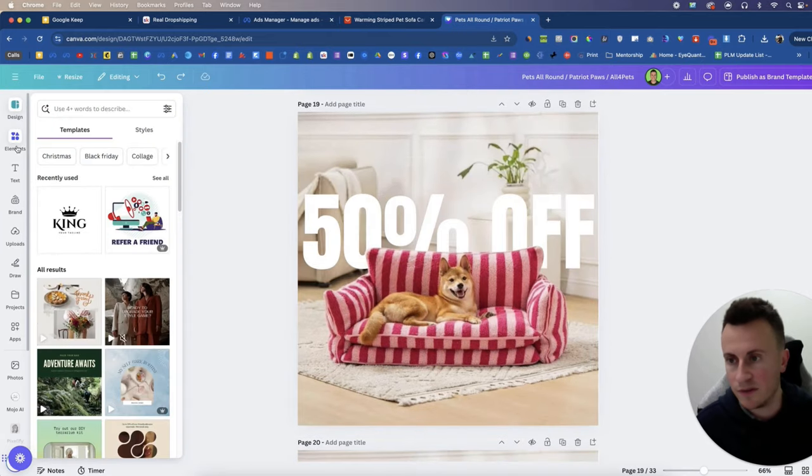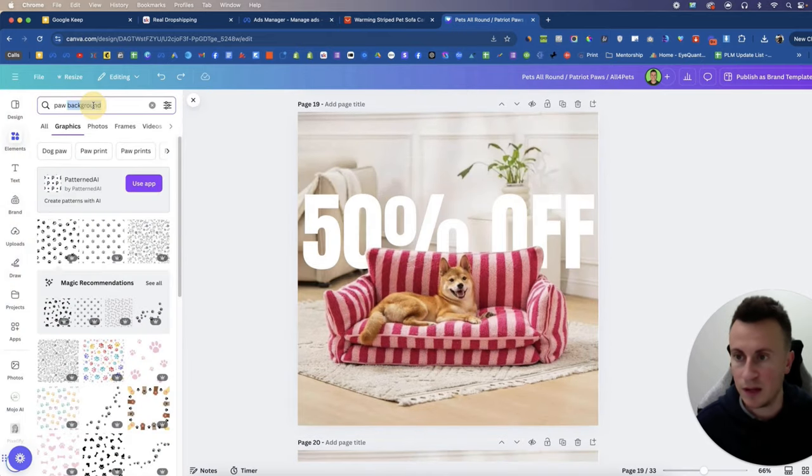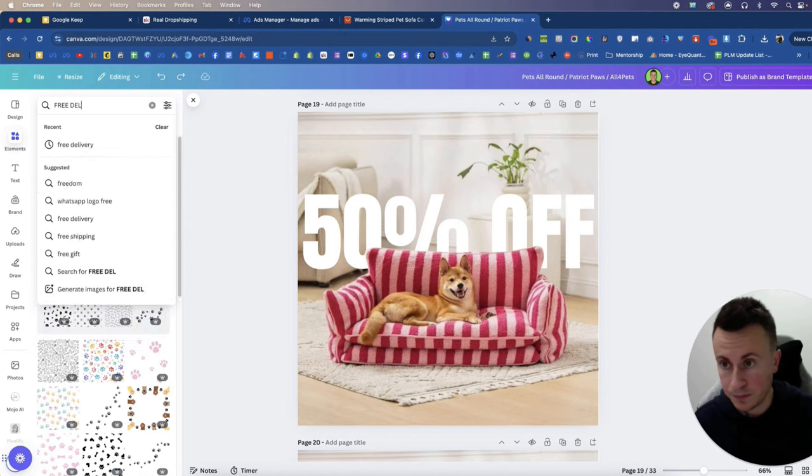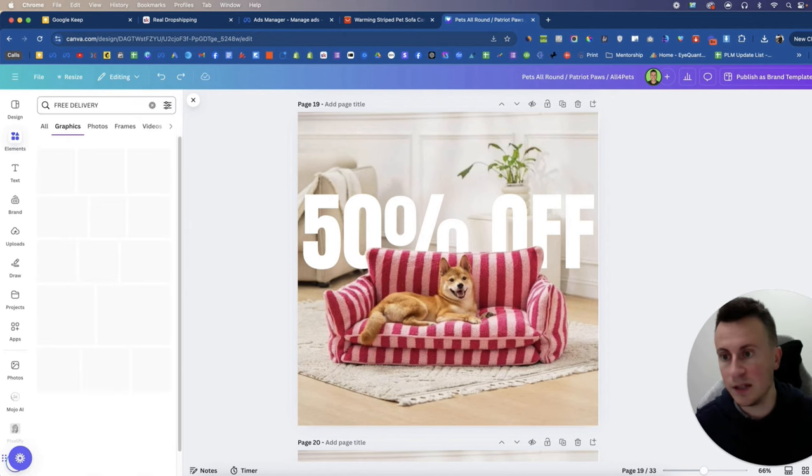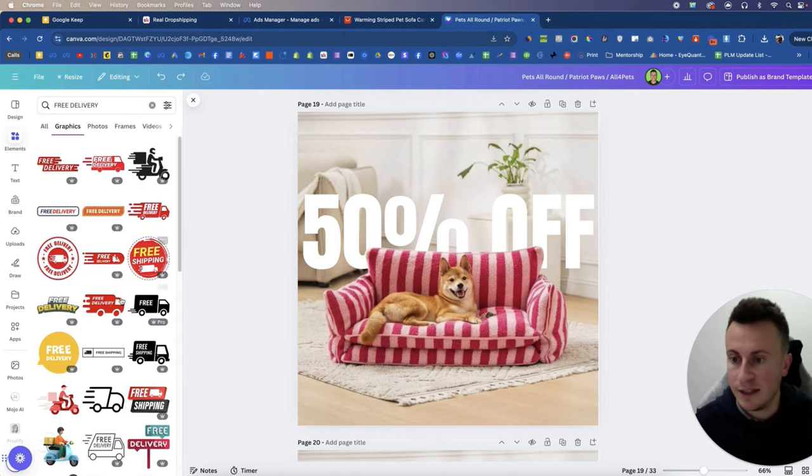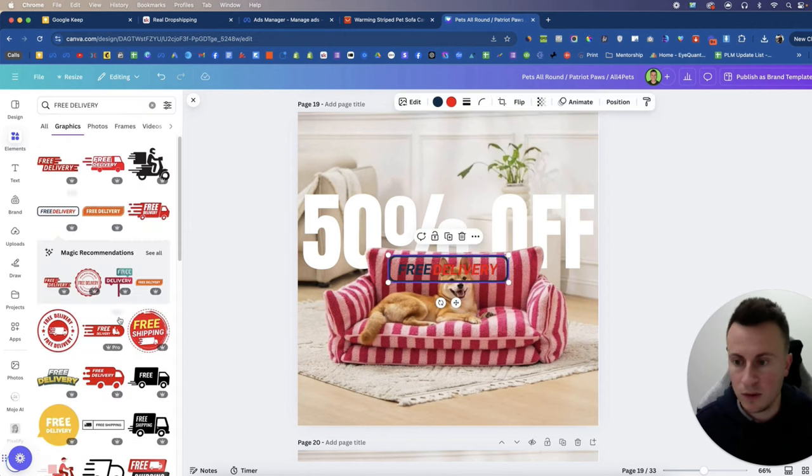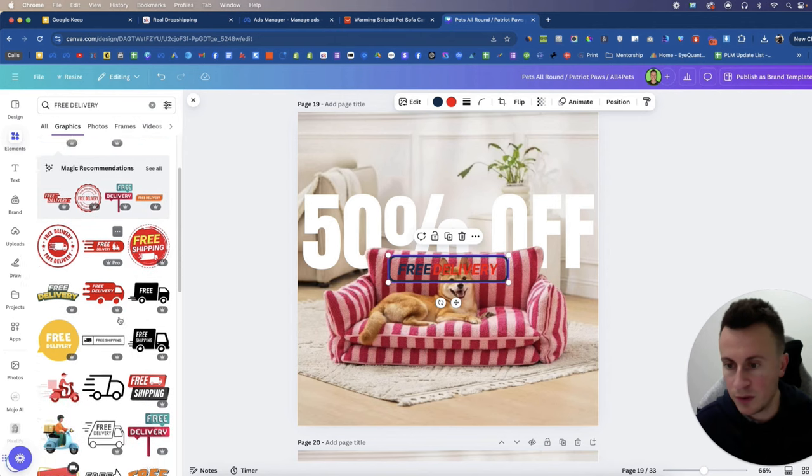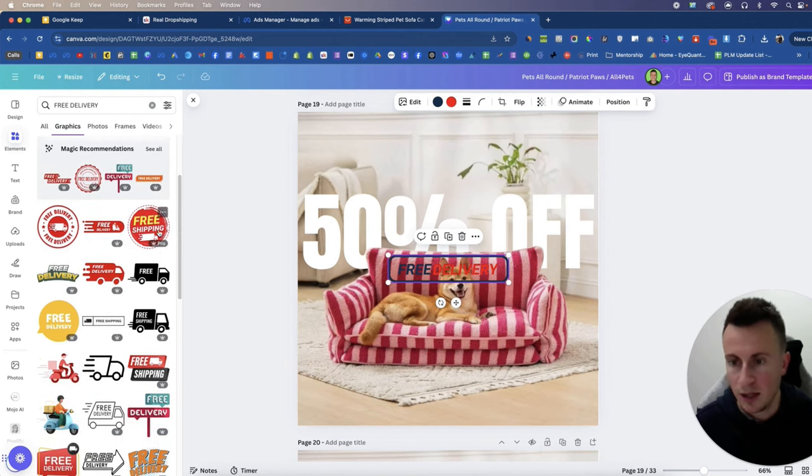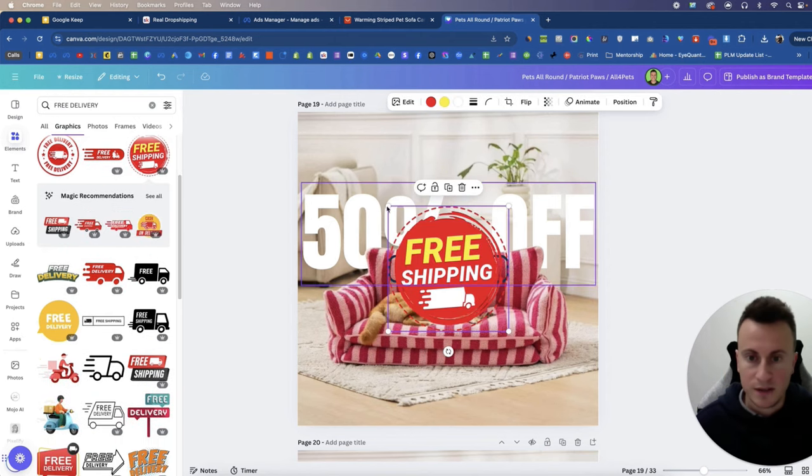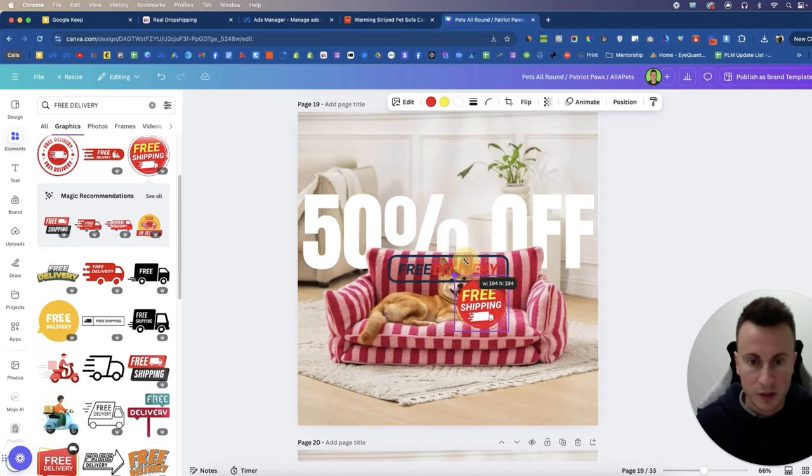Now I'm just going to take these different icons and things. There's lots and lots of different options. If we come into elements we can search for free delivery and you've got all these different ones here. So I believe it was this one that I used, but let's say I don't know, let's say I'm just going to go for this one instead.